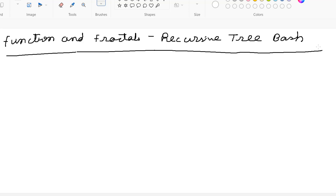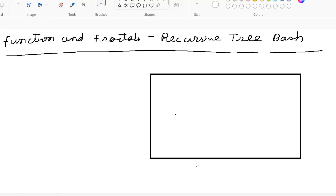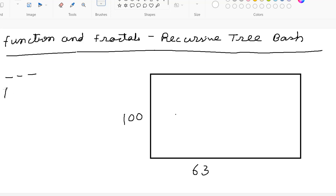In this problem, we have a screen where the rows are 63 and the columns are 100. This screen is filled with underscores. Now we have an input format, and the maximum input we can give is between 1 to 5 — 5 is the maximum.